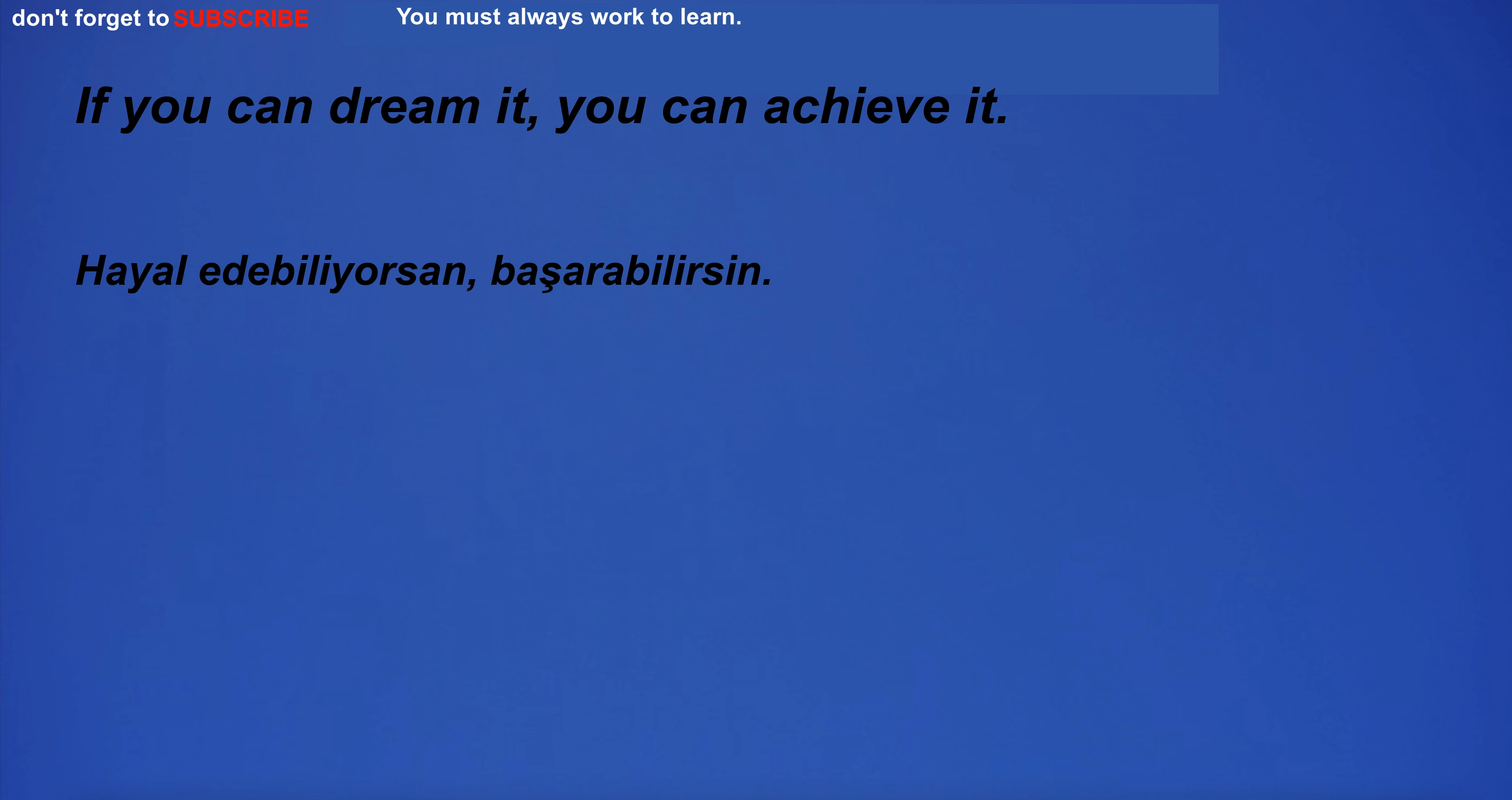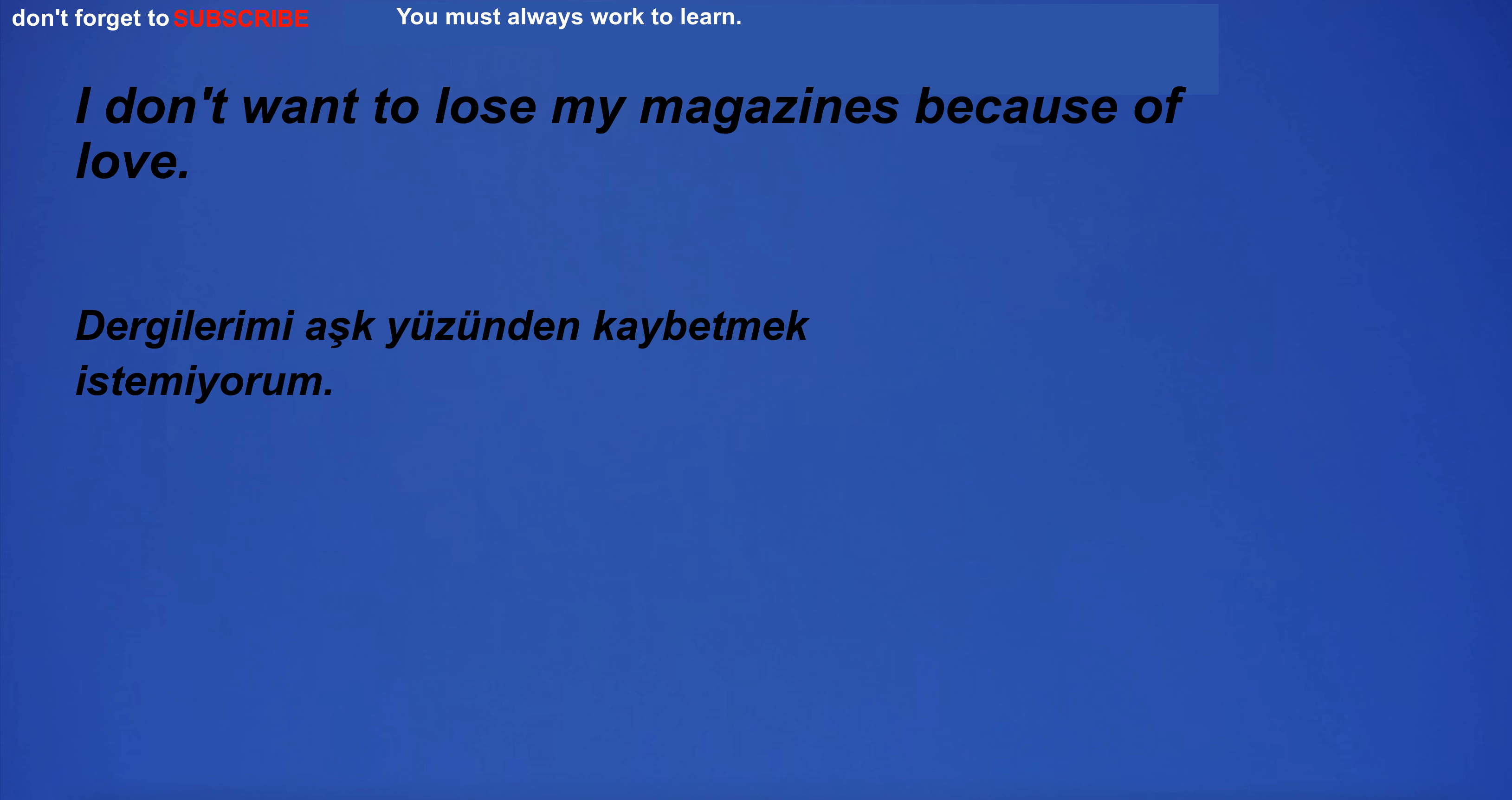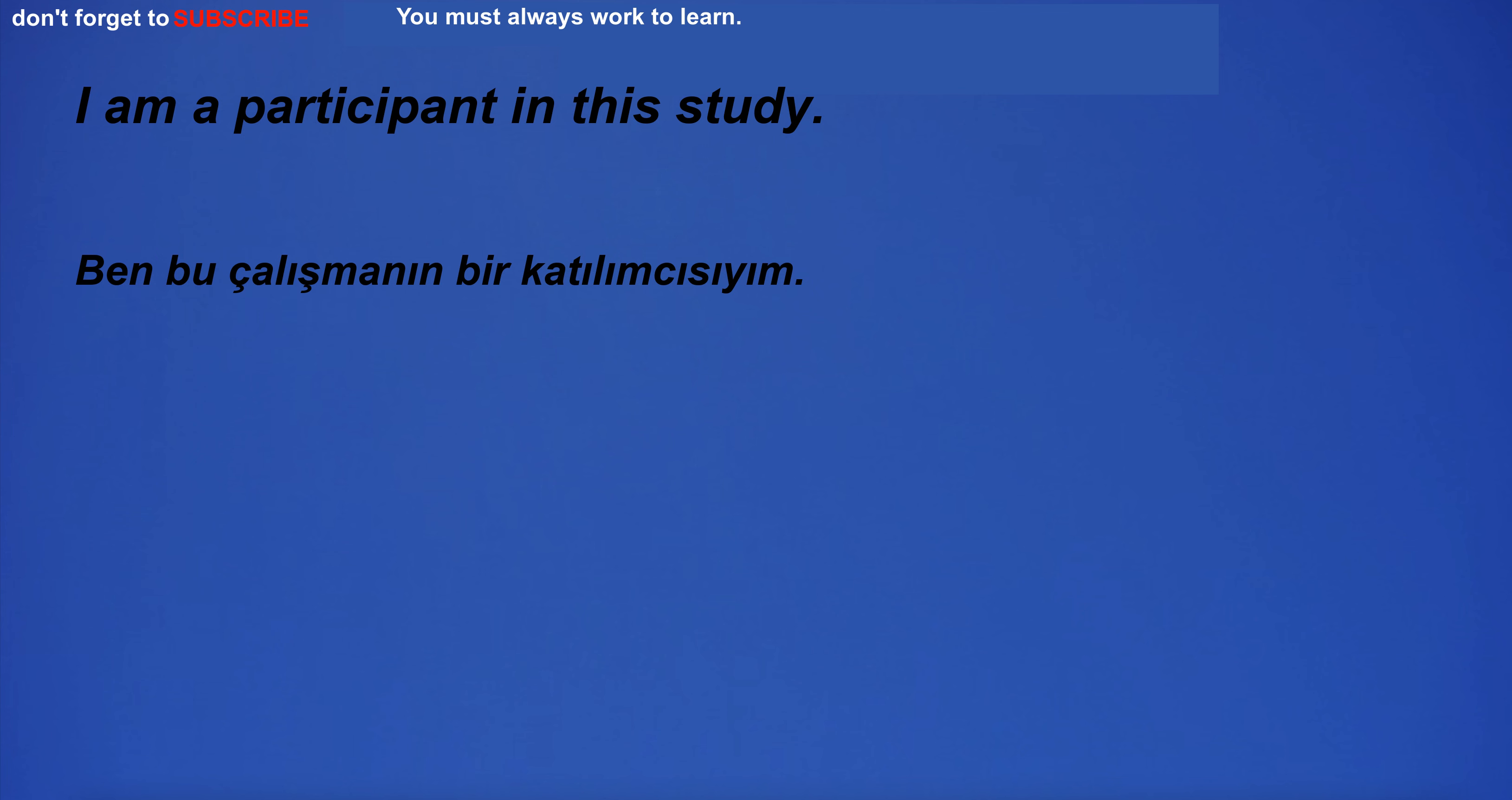If you can dream it, you can achieve it. Was it rain? I'm going to church. I have the appropriate paperwork. I don't want to lose my magazines because of love. I see the car and go to the market. I was so tired that I could barely keep my eyes open. I am a participant in this study. He watched the plant grow taller and taller.